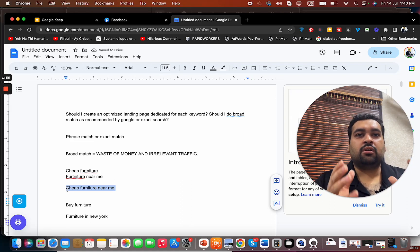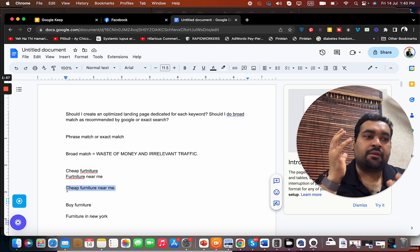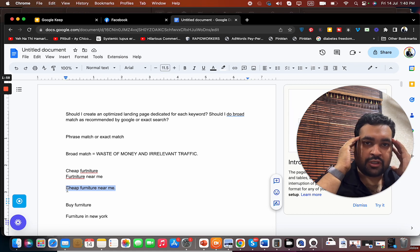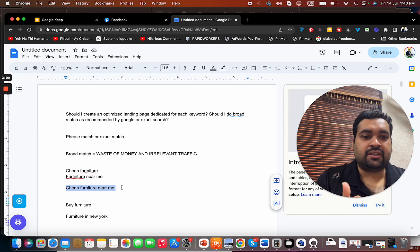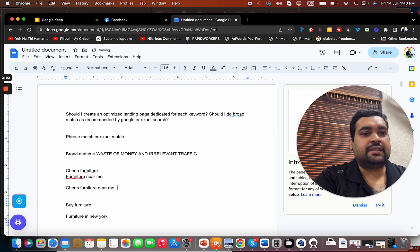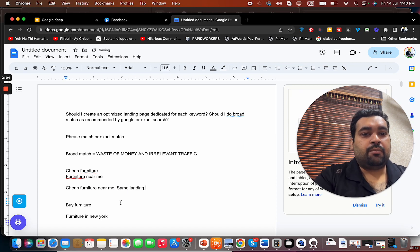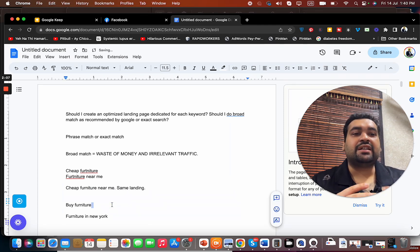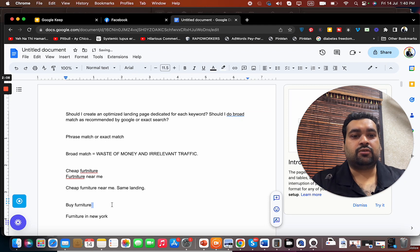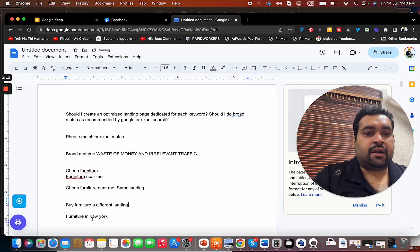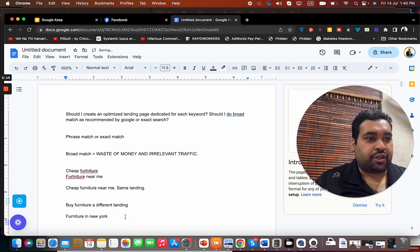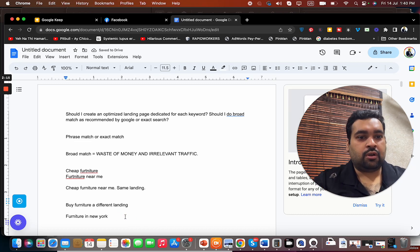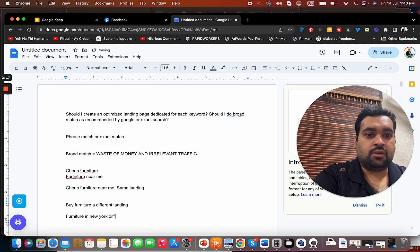A consumer who is searching these has almost the same mindset, so in that scenario we can have the same landing page. But now when someone is searching for buy furniture, it has a different mindset, so a different landing page. And for instance, if someone is searching for furniture in New York, definitely a different landing page.